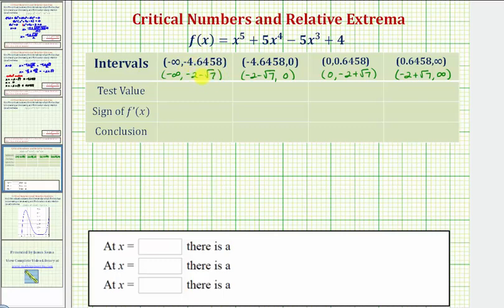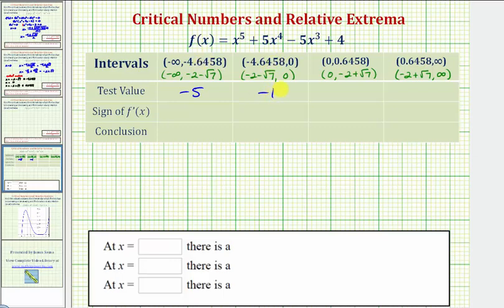The next interval is from negative four point six four five eight to zero. Then we have from zero to point six four five eight. And finally from point six four five eight to infinity. Now we'll select a test value in each interval — this is why it's often helpful to use the decimal approximations. For the first interval, let's use negative five. For the next interval, let's use negative one. For the next interval, let's use point five or one-half. And for the last interval, let's use one.